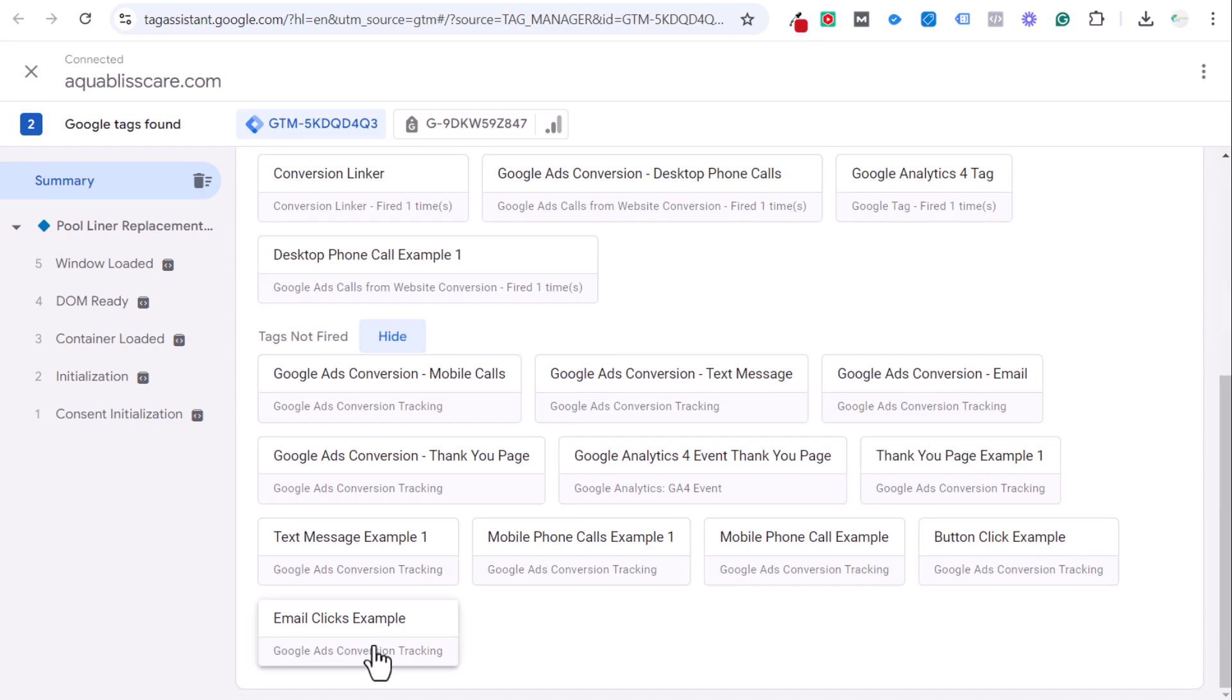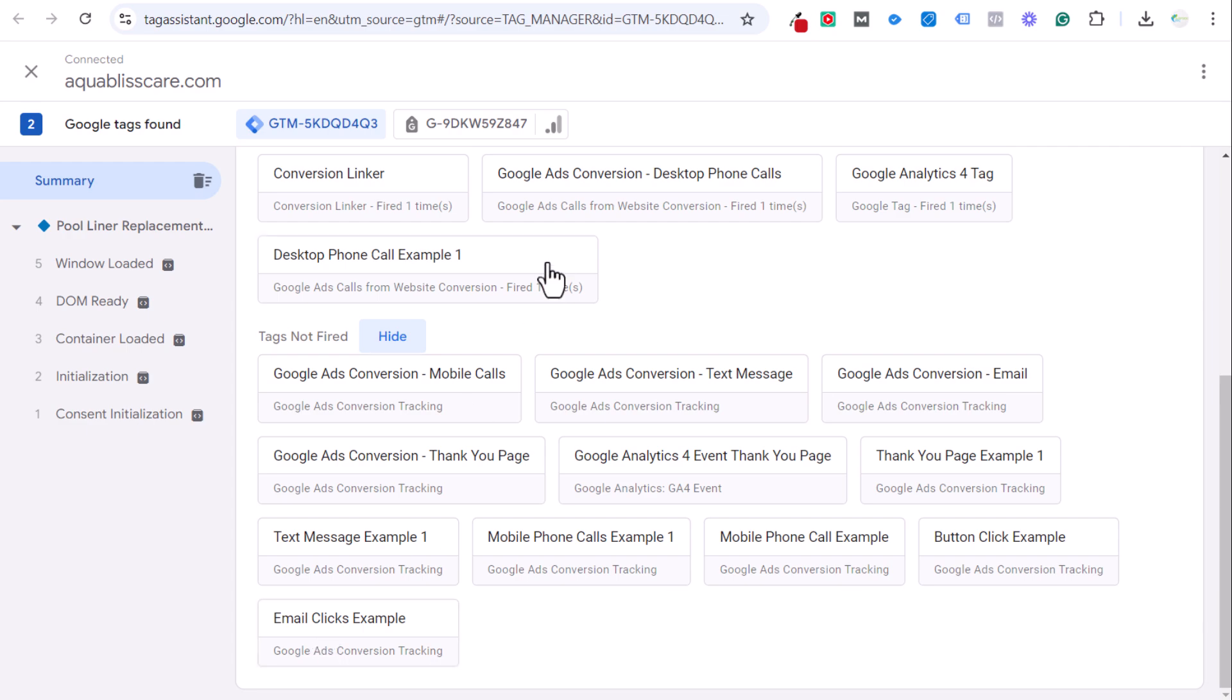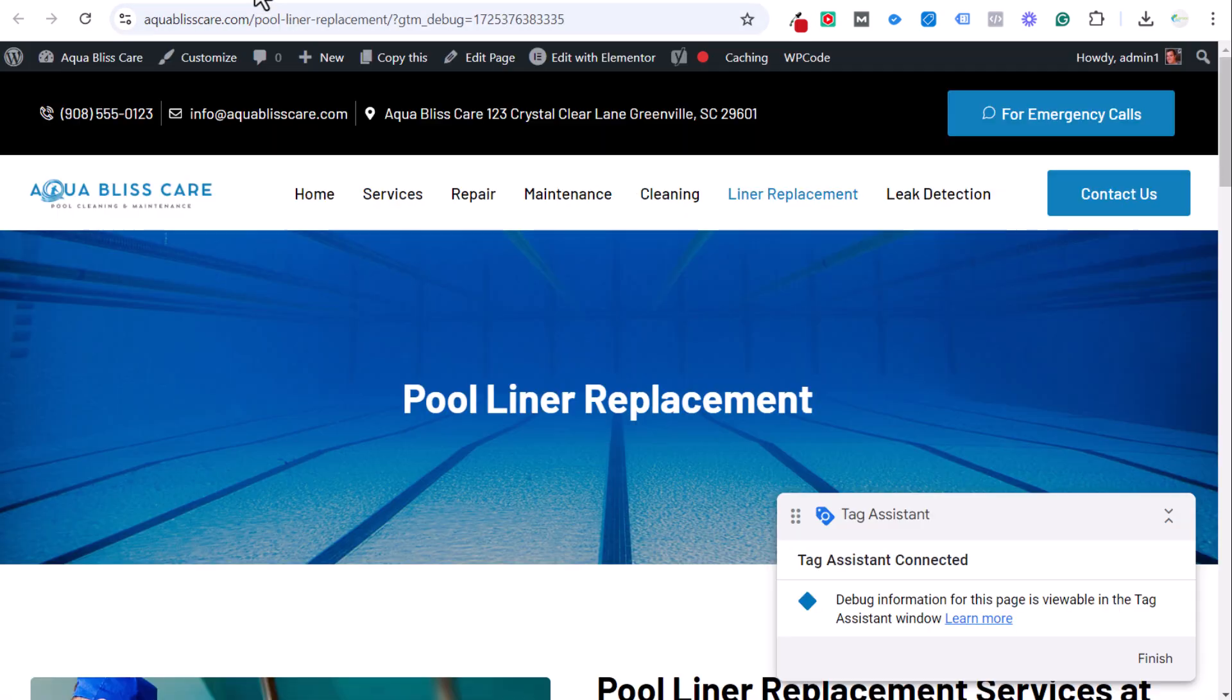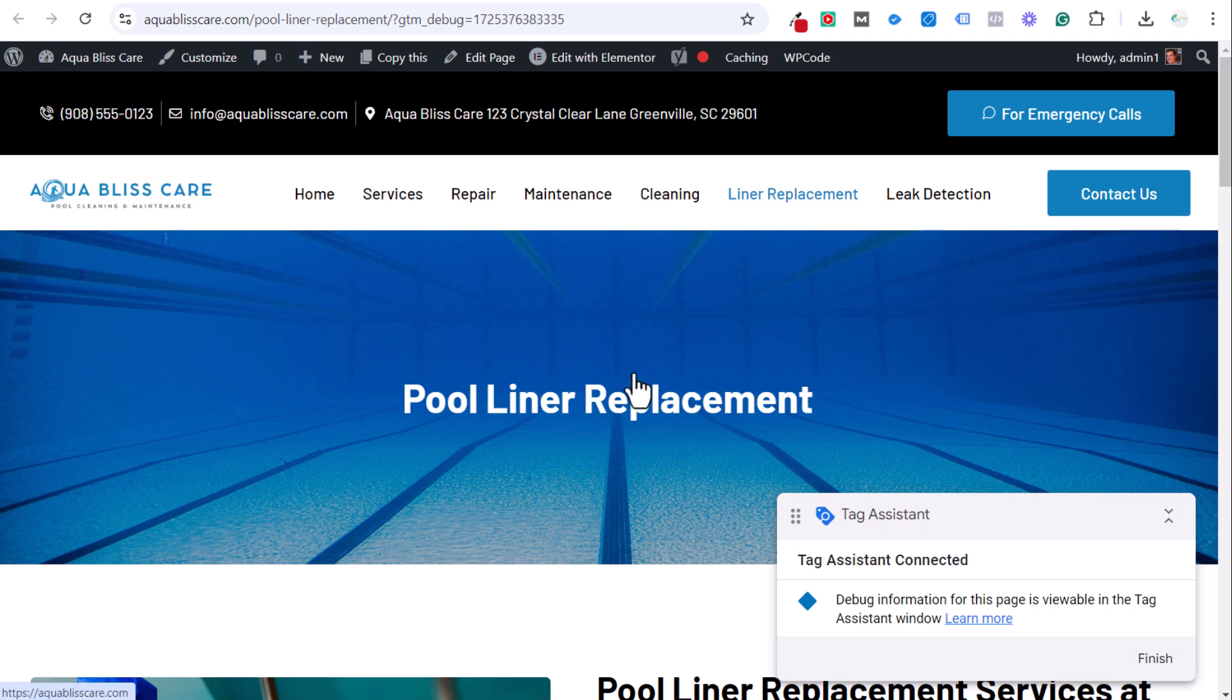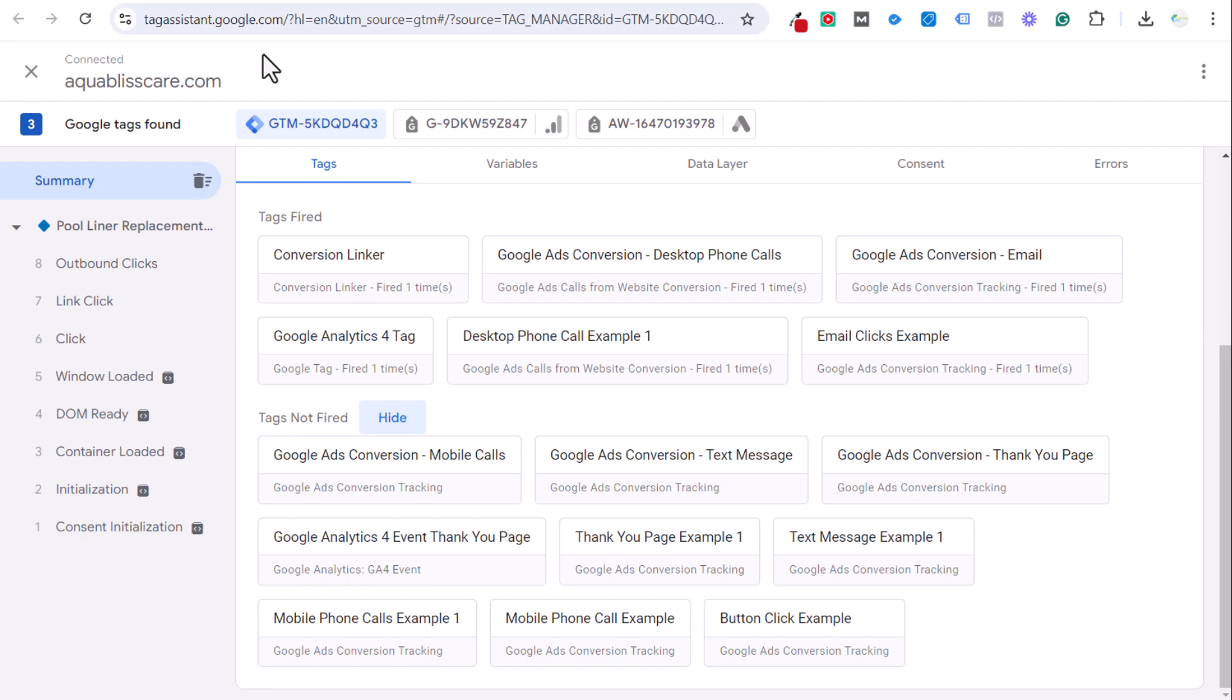Our one here is email clicks example. I actually have this set up twice—Google Ads conversion email and then email clicks example. When we click on it, both of these should track. If you're not seeing a track, then you have to reconfigure your trigger. But we're going to click here at the top. We'll click on it and we'll come back over here and you're going to see, okay, we have our email clicks example.